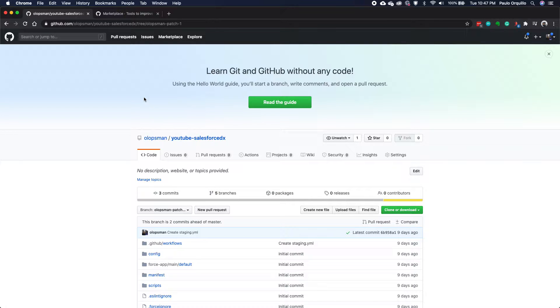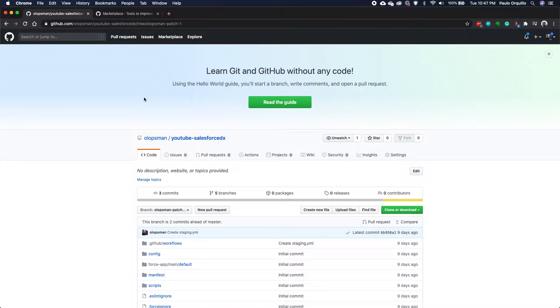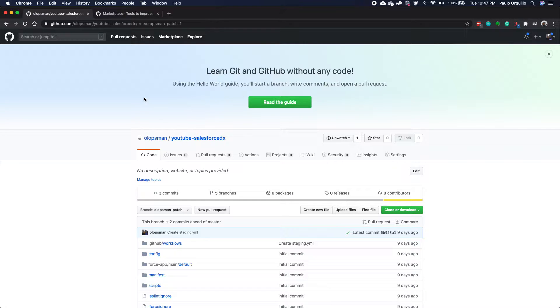Hey everyone, Paolo here. Welcome back to my channel. This is another Salesforce DX tutorial. This would be part six. This time we're going to explore some more actions that's available on the marketplace for our CI build.